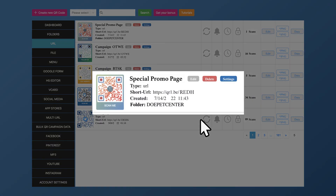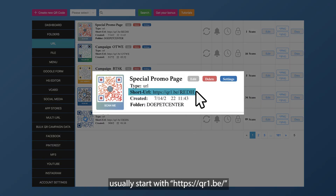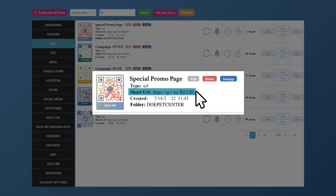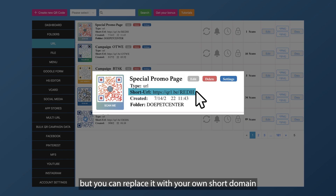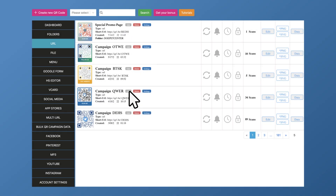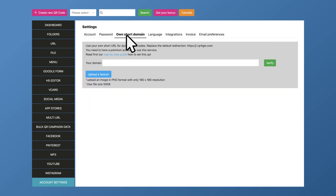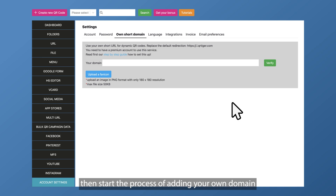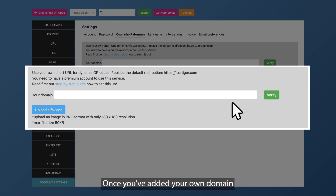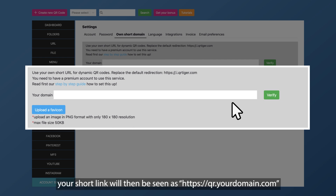QR Tiger's short links usually start with https://qr1.be, but you can replace it with your own short domain to further market your brand. You can add your short domain by clicking my account, then click own short domain, and start the process of adding your own domain to set it as your short link's default URL. Once you've added your own domain, your short link will then be seen as https://qr.yourdomain.com.